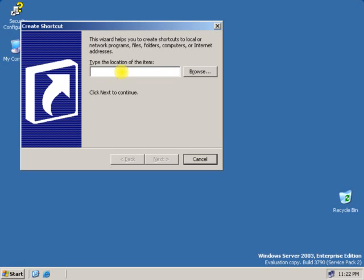Now let's say if I want to create a shortcut for Add and Remove Programs. To create an Add and Remove Programs shortcut, let's type the command: appwiz.cpl